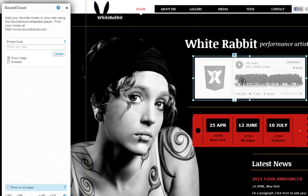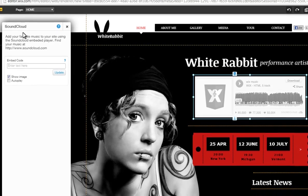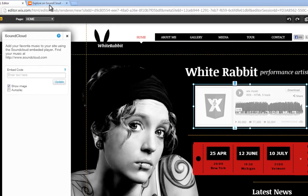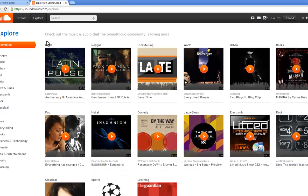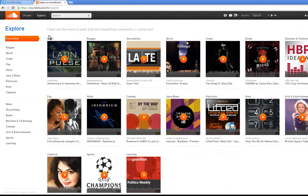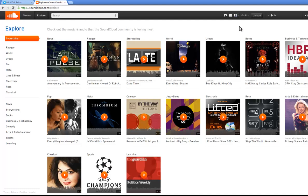SoundCloud will let you add music to your site. Find a song, upload your own music, or create your own sound clip. Go to soundcloud.com and log in or sign up for free. And either search for a song here, or upload and share your own from here.